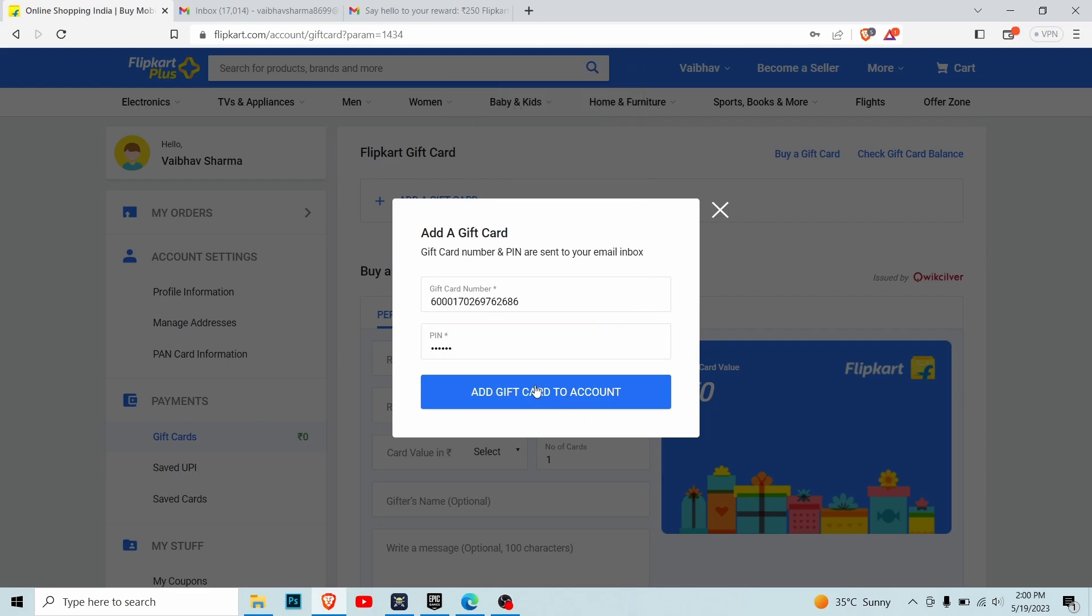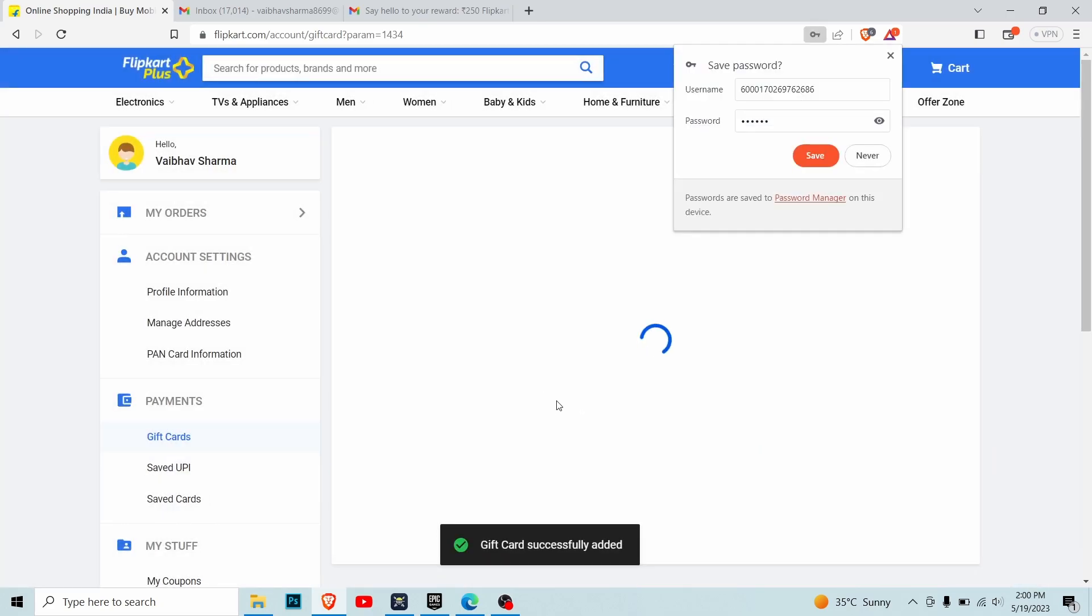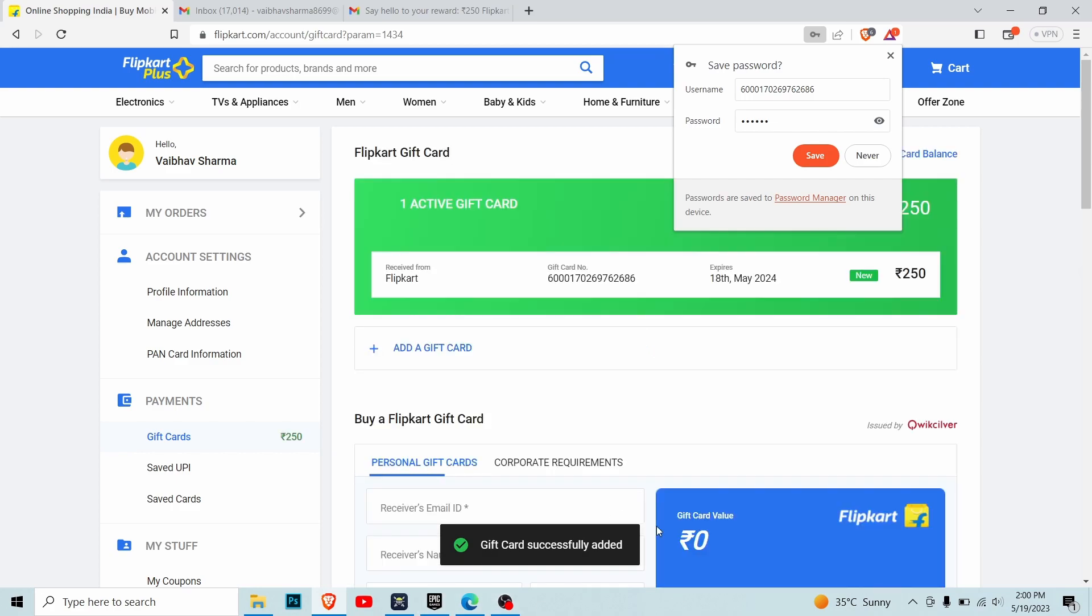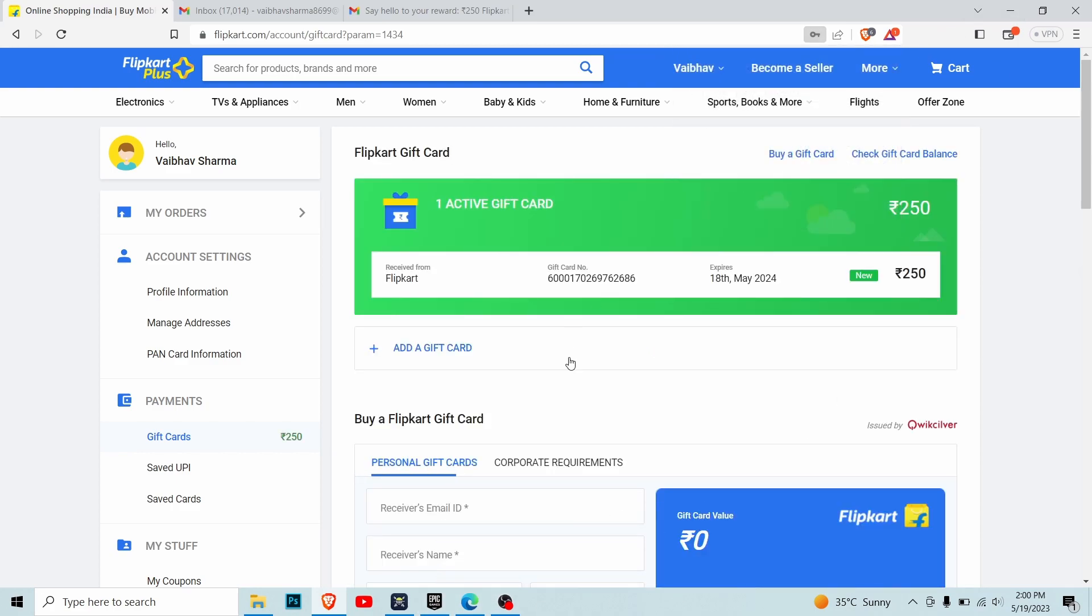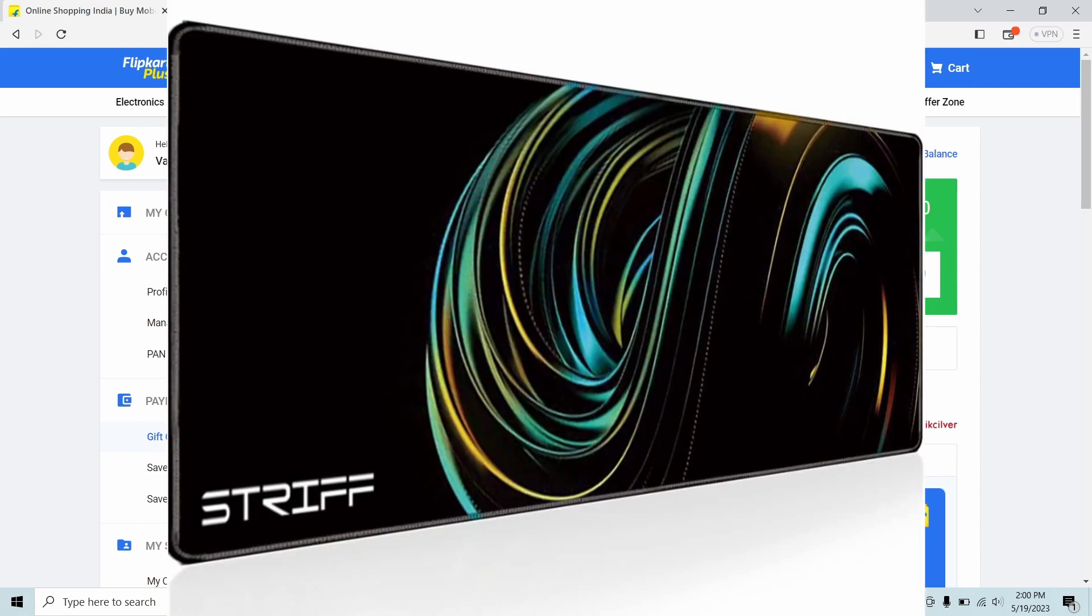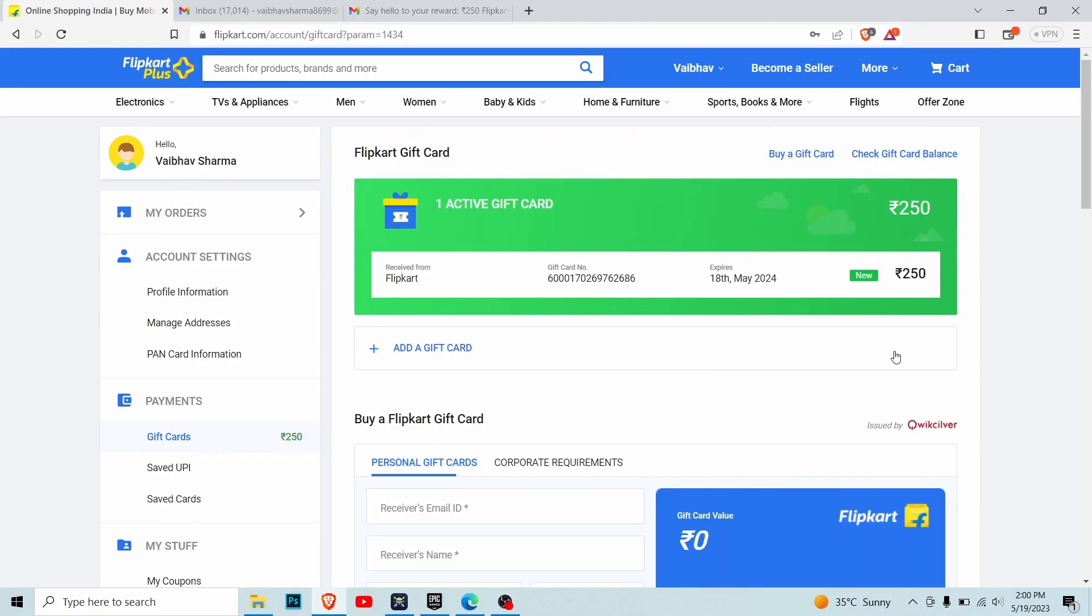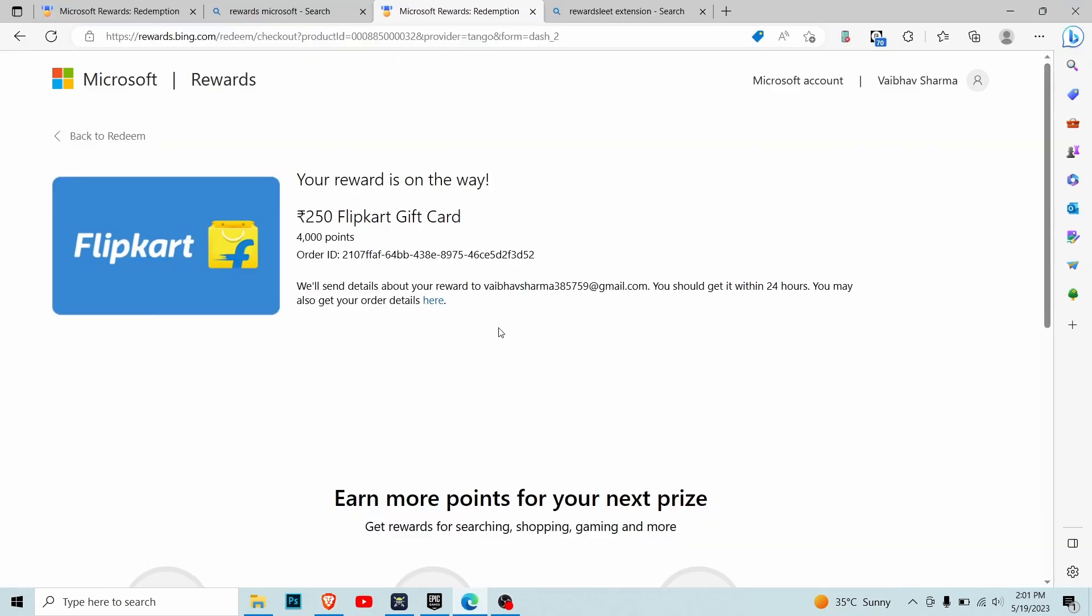Add to account. As you can see, the card was successfully added and now I have 250 rupees in my gift card. I can purchase anything under 250 rupees for free on Flipkart. I don't have to pay a single penny. I've already ordered a mouse pad for 200 rupees, absolutely free. You can also buy free stuff from Flipkart.